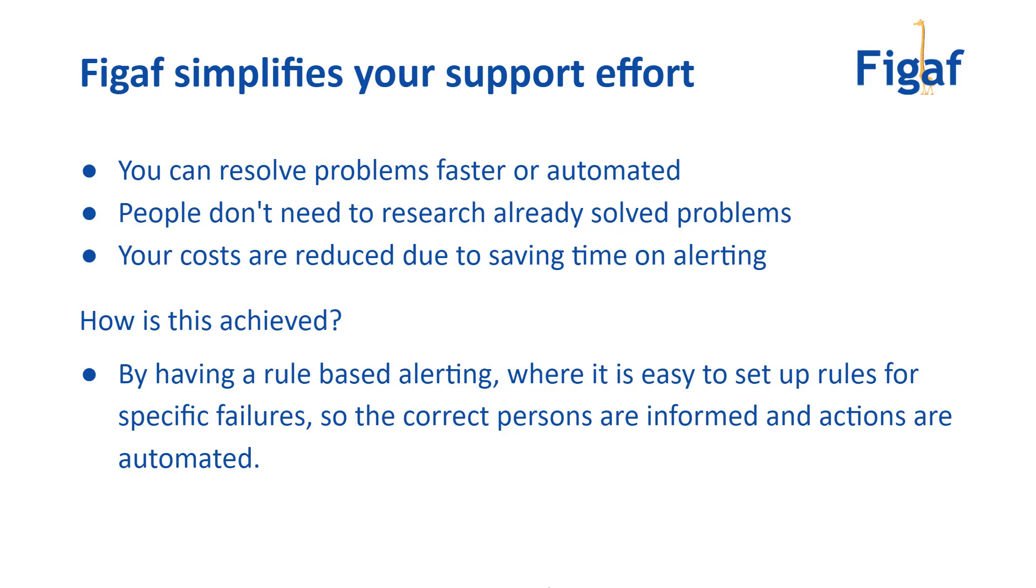It can enable you to resolve problems faster. You don't need people to research problems that have already been solved. And it reduces the cost both in hours that you need to spend on fixing the problem, but also in resolving the issues faster, making it cheaper for the business to run this.